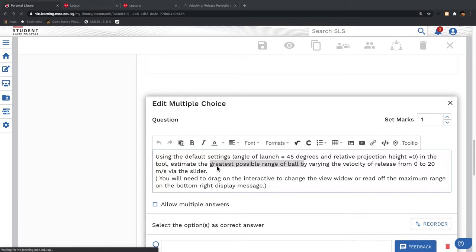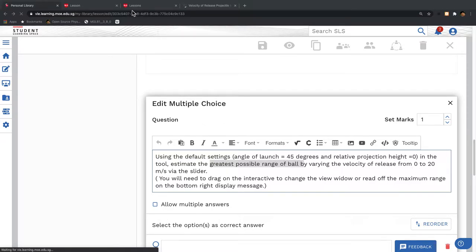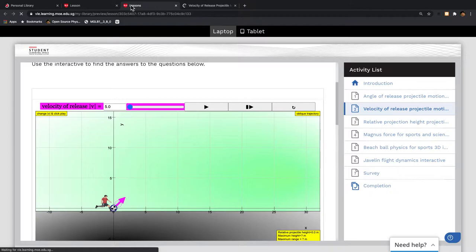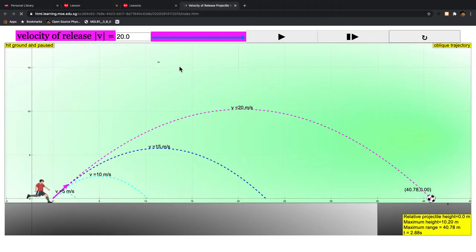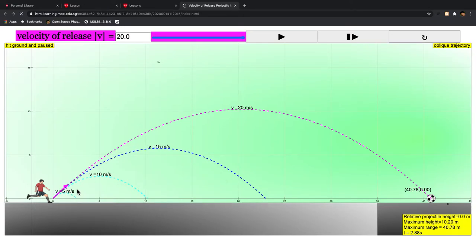The question is: how do you determine the greatest possible range of the ball by varying the velocity of release? You should check which velocity causes the largest horizontal distance traveled.